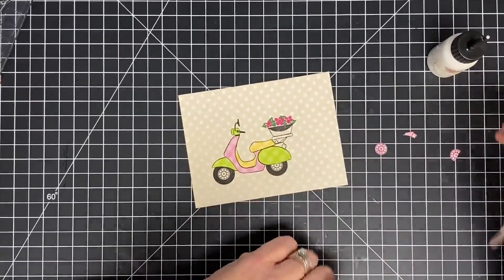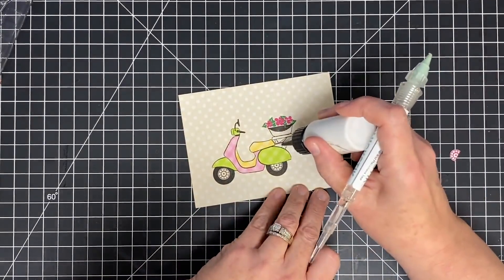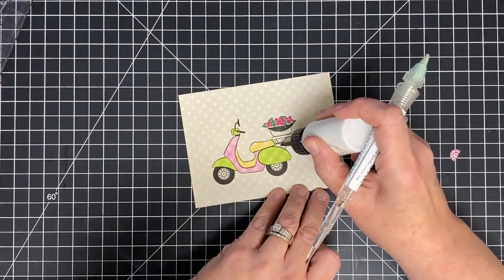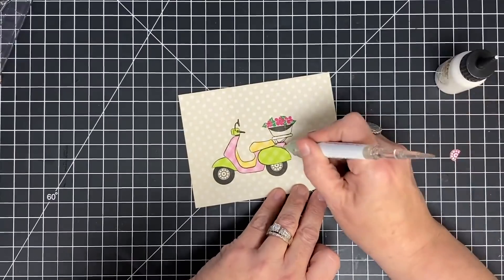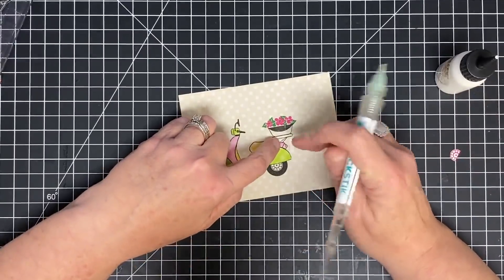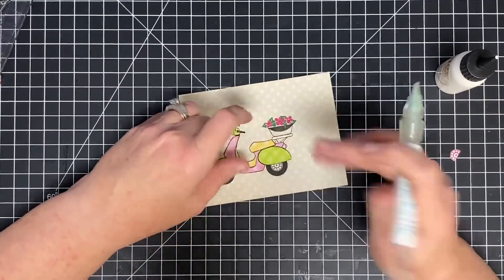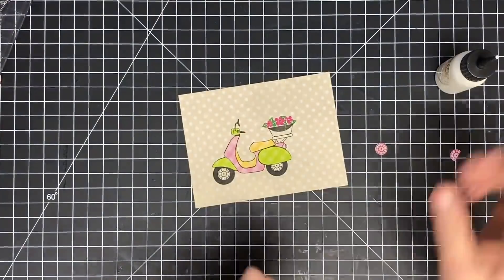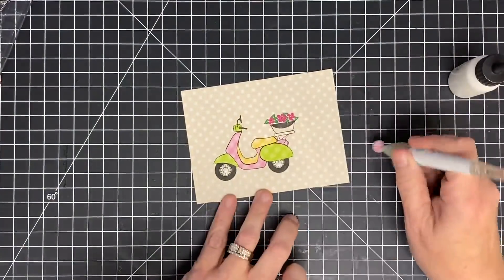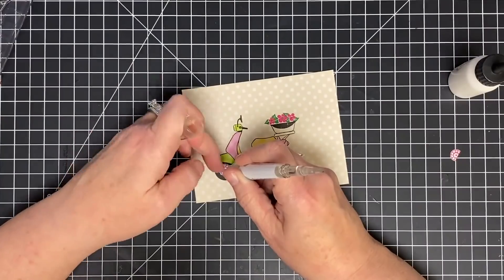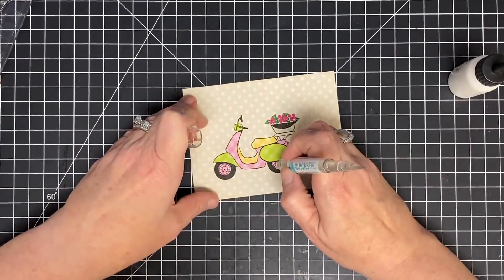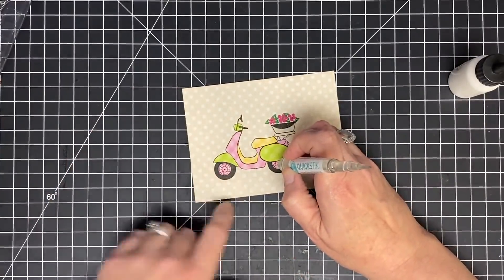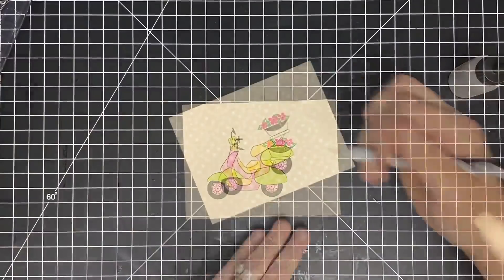You can see I even pulled out the quick stick for these tiny little places that have the papers that get pieced in there. I love that tool. It's perfect for paper piecing, one of my favorite things. Here I'm just putting some pink into the wheels, and I thought that set it off just perfect. I would totally drive this little moped.